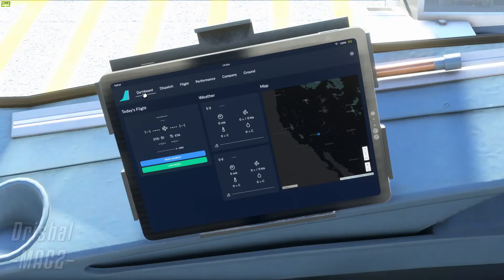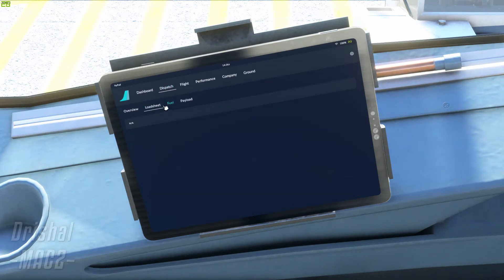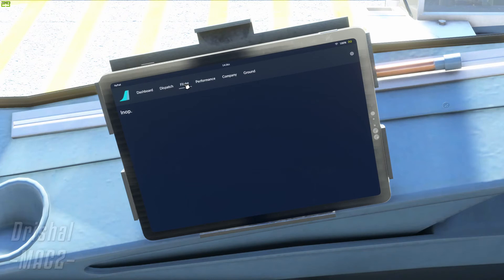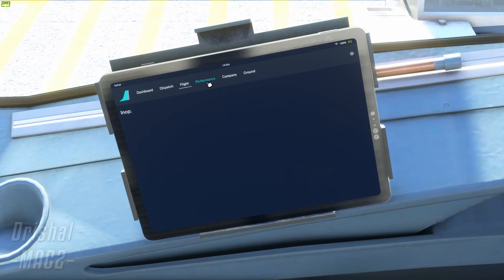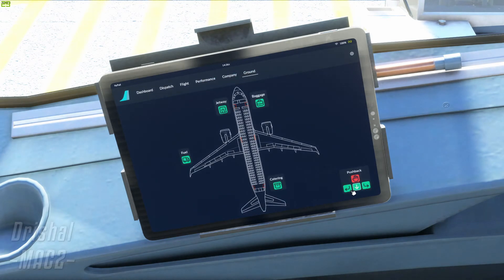Here we are — we have our dashboard, dispatch, and there will be a load sheet there once you connect them. These other things will be coming soon. If you want to stay tuned, you can head over to the FlyByWire Discord, which will be linked in the description below. These are just placeholders for now and they don't work, but as you can see we will be getting pushback, fuel, catering, baggage and stuff from here, which is really cool.